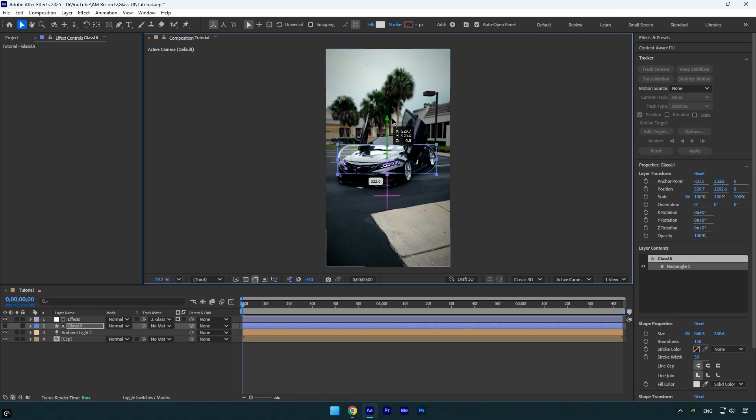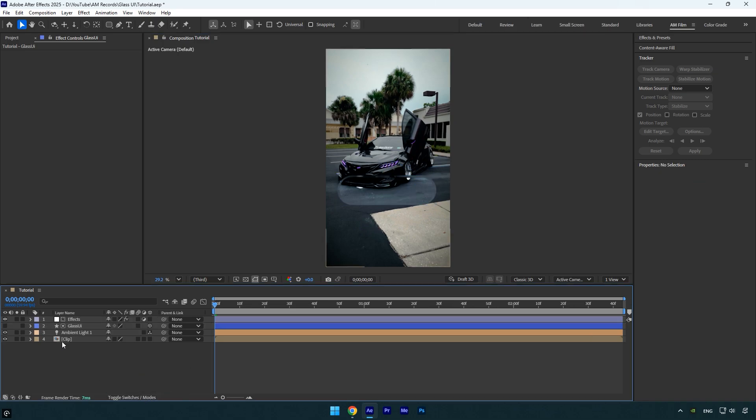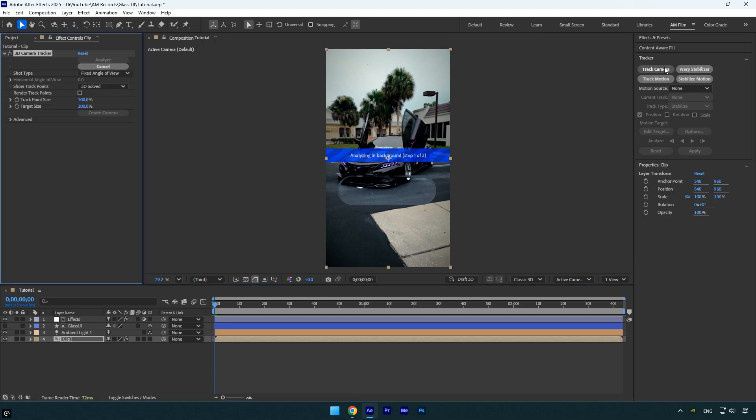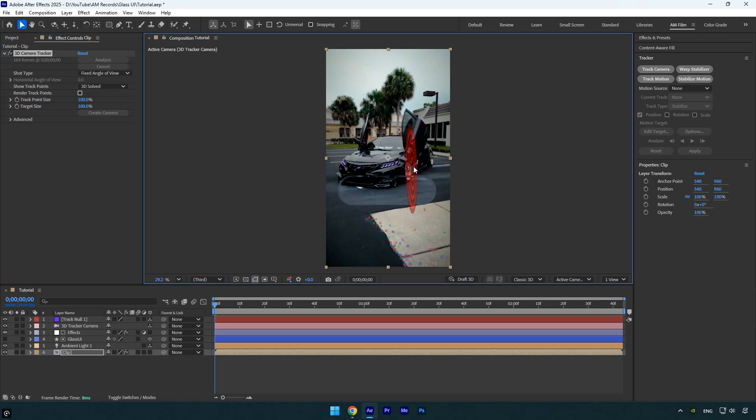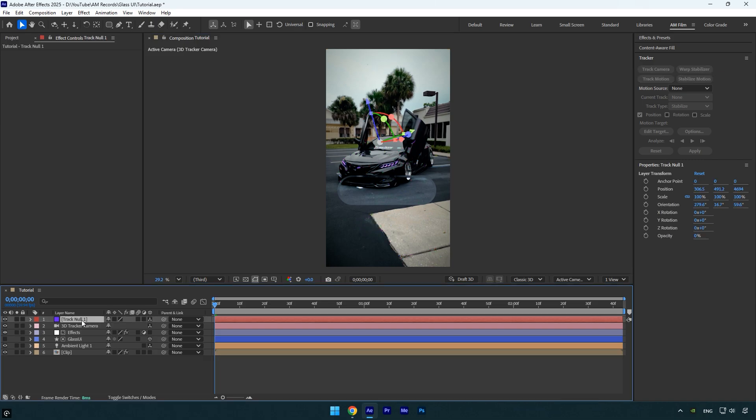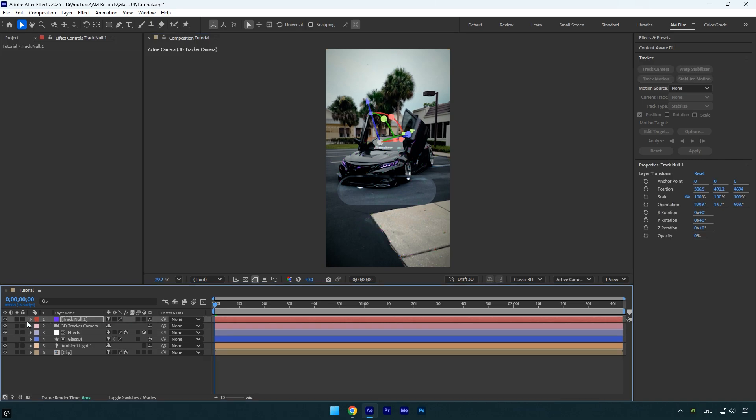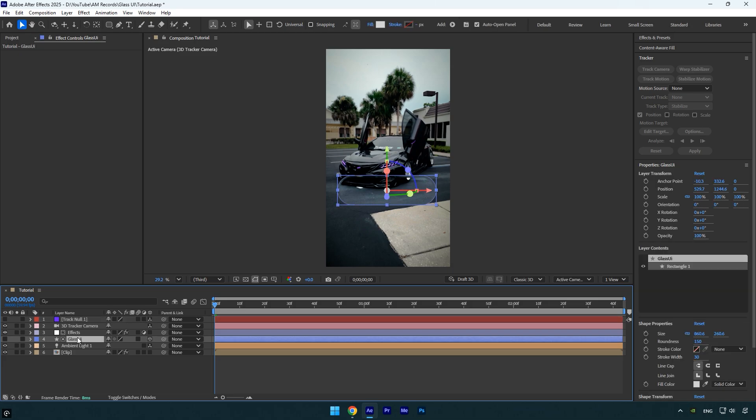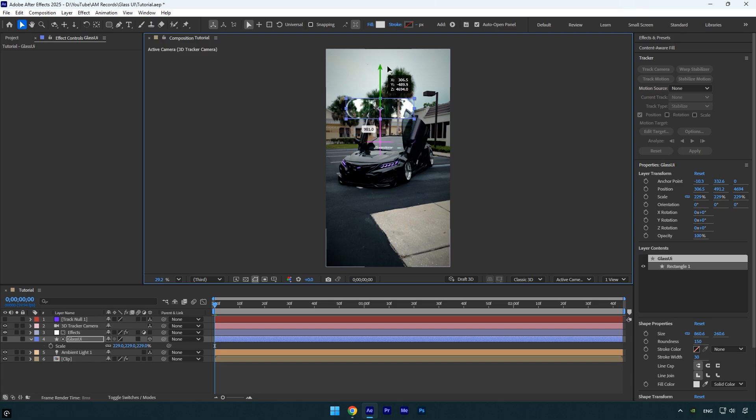Let's enhance it further with some animation. First, I'll track the video and animate the UI so it naturally follows the scene. Select your original clip, click Track Camera, and wait for the analysis to finish. Once it's done, right-click on a track point over the car and choose Create Null and Camera. Since I want the glass UI to follow the car, select the Track Null layer and press P to reveal its position. Copy that position, hide the Track Null layer, then paste the position onto the Glass UI layer. Press S to scale it up slightly and adjust the position until it fits nicely.